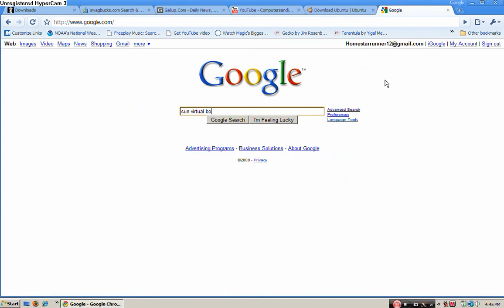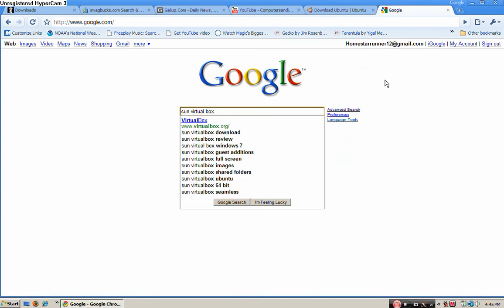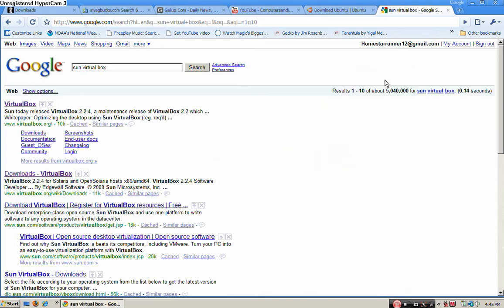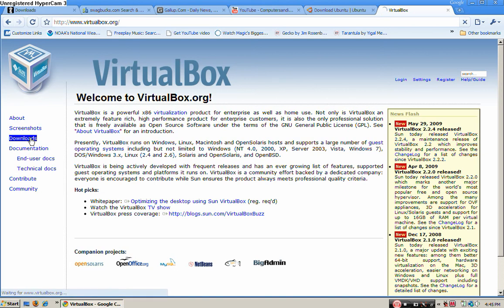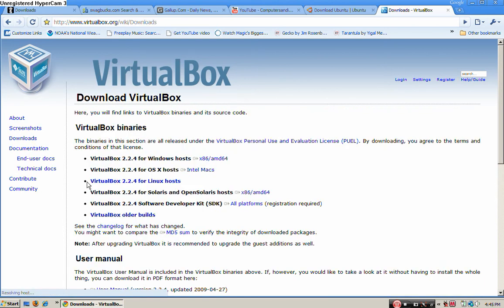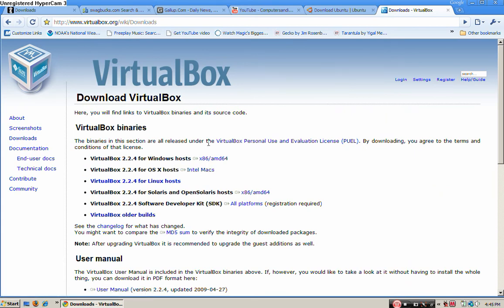Another thing you need to get is go to Google and you can type in Sun Virtual Box. There will be a link to this website also that actually runs the operating system on your Windows computer. I'm not sure about Macs, if this works for them too. Yes, it runs on Macs also.